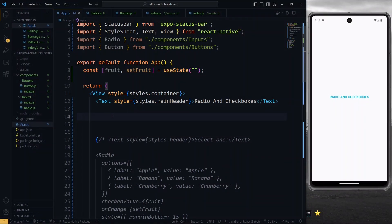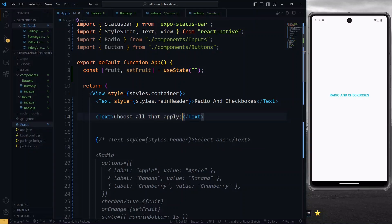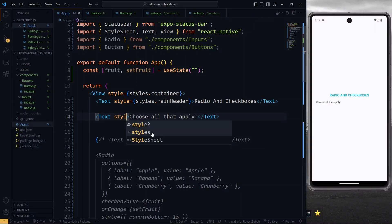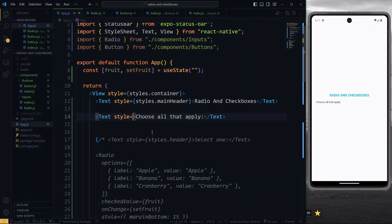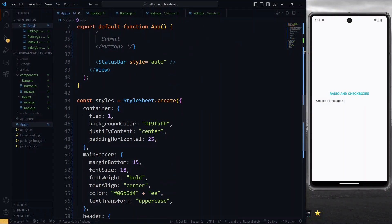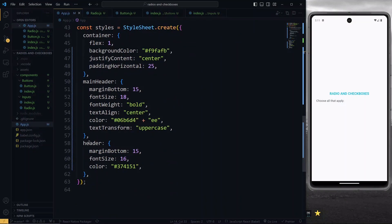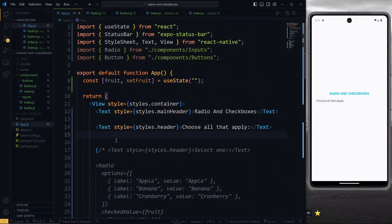Starting work in the app.js file of my React Native or Expo project, I'll display an instruction text saying that I can choose all options that apply. I'll style this text using some styling that I defined earlier. This will give it a margin at the bottom, adjust the font size, and also the color.